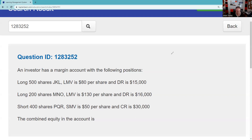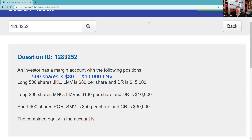We've got to figure out what's going on in this question. An investor has a margin account with the following positions: long 500 shares of JKL, long market value is $80 a share. The debit balance — the debit registered debit balance — is what you owe the brokerage firm. That gives us $40,000 in long market value.